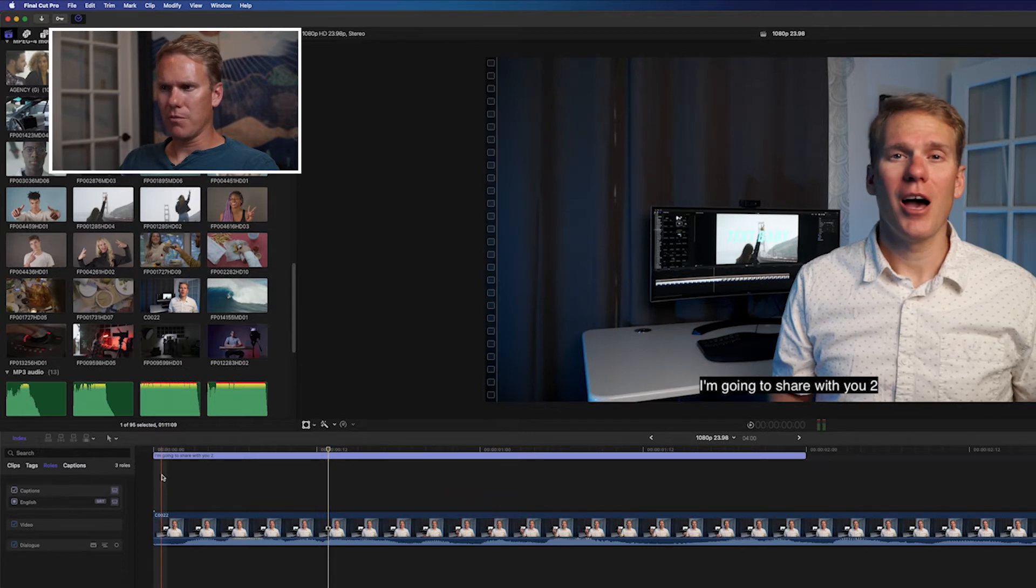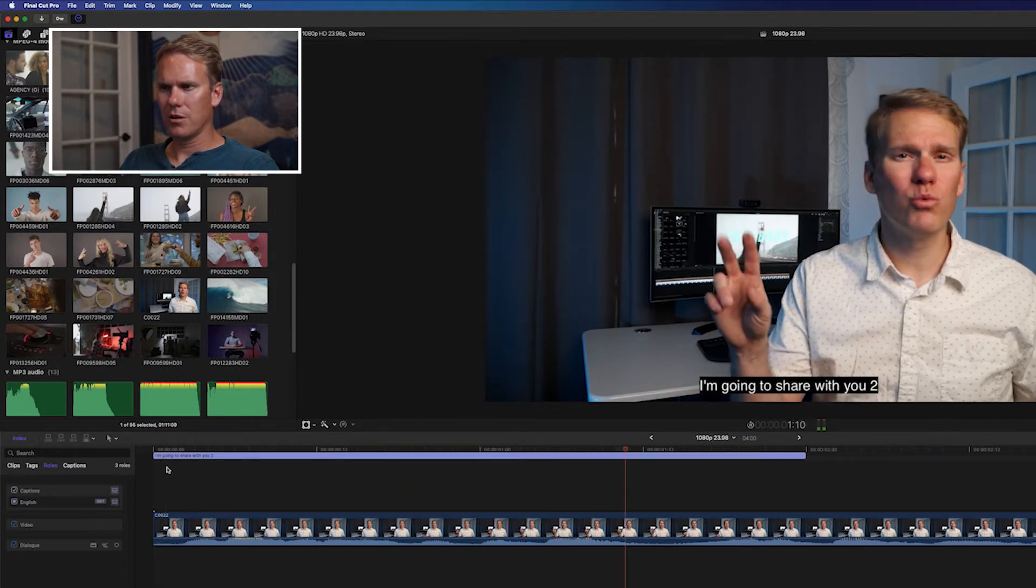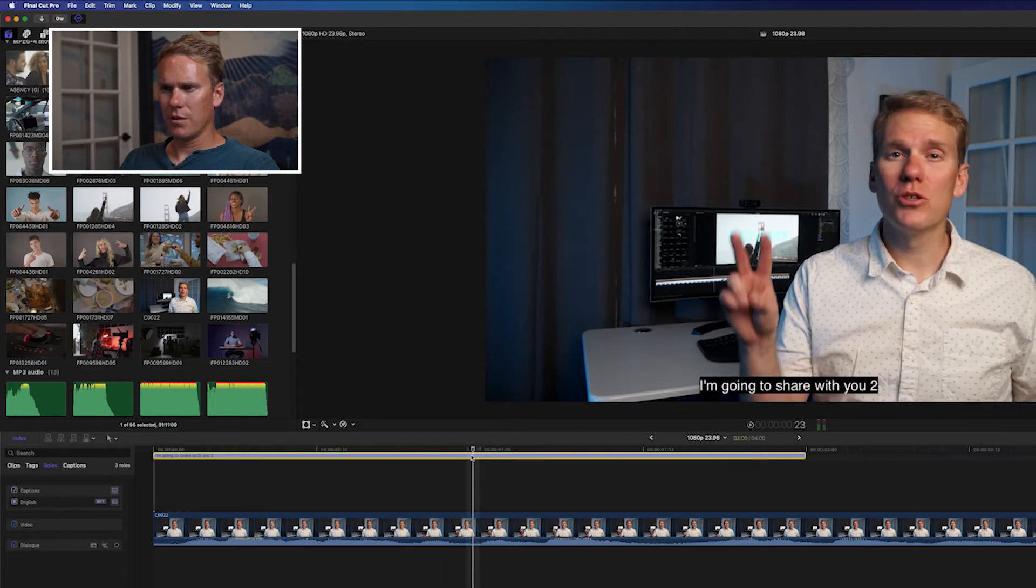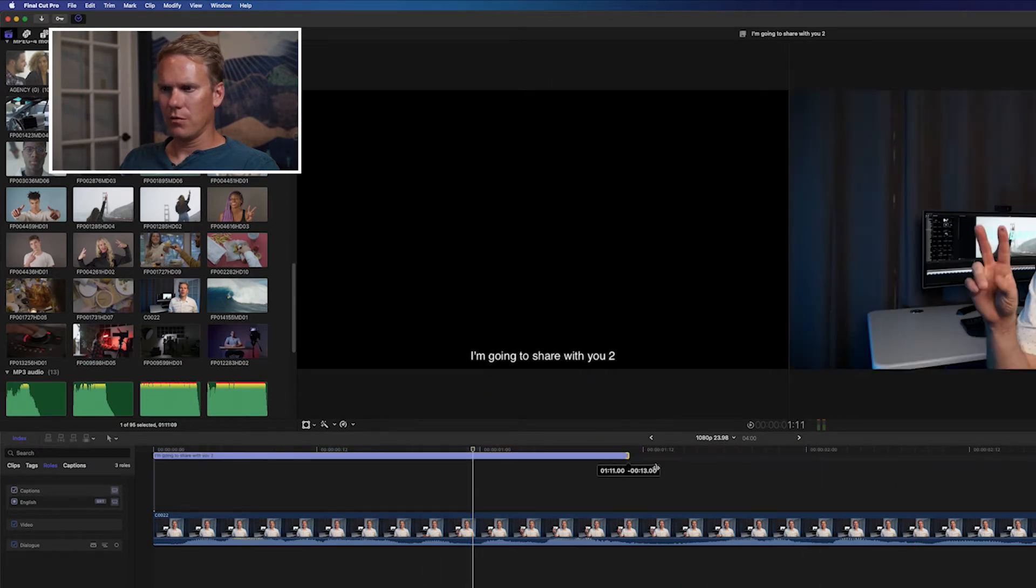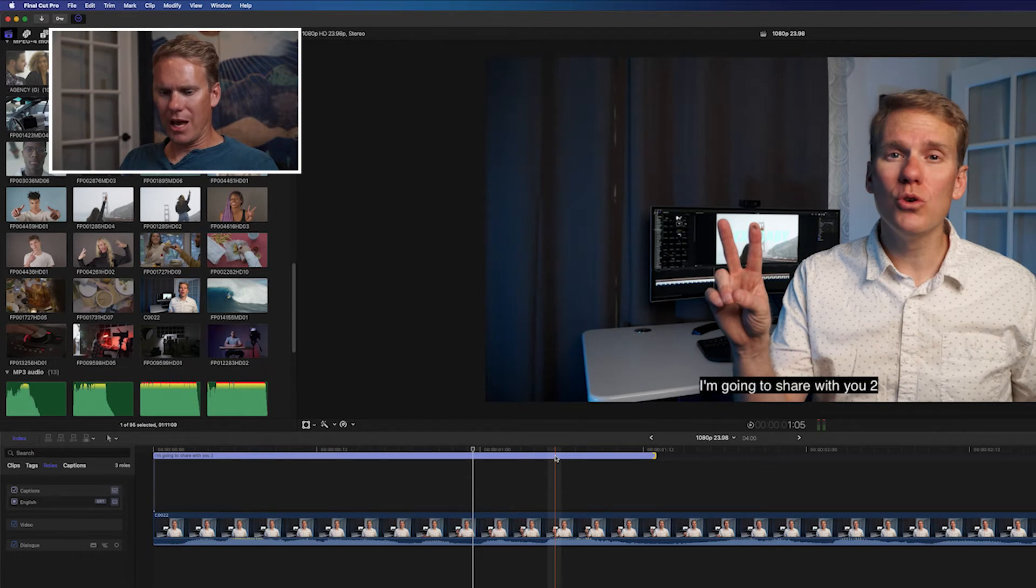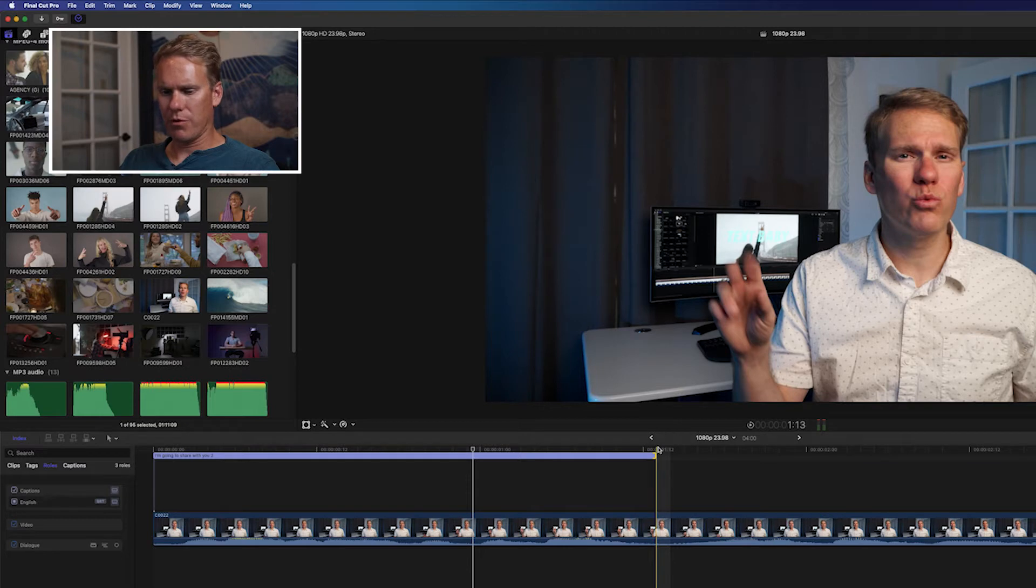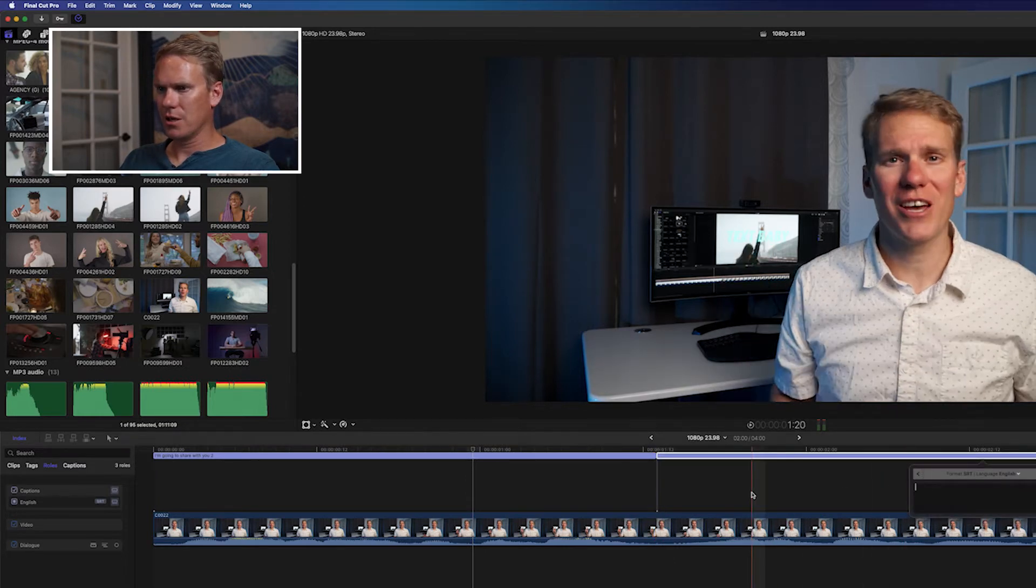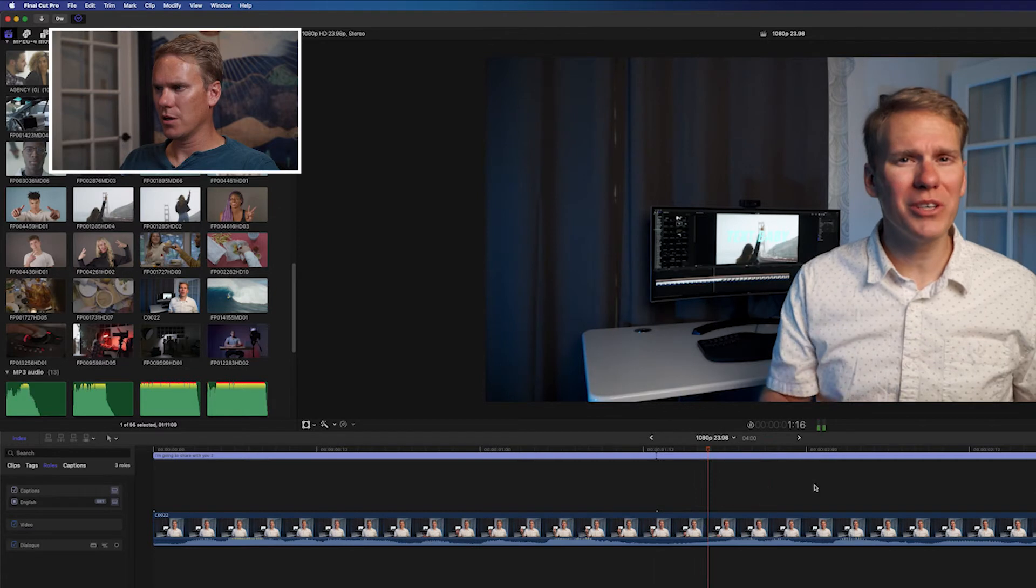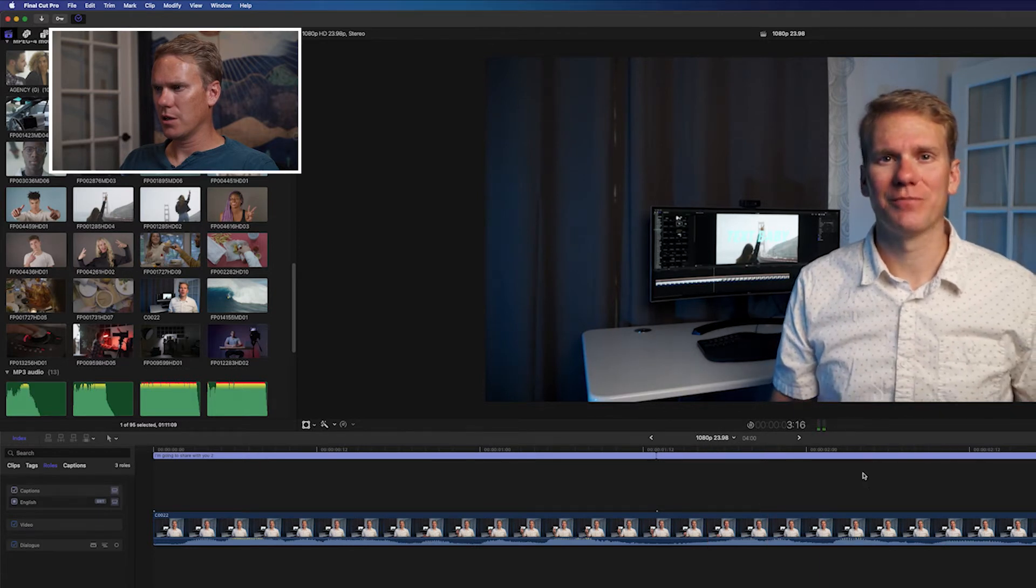And let's play it back. I'm going to share with you two really fast ways to... We'll adjust that. And now we'll add the second one. Putting my playhead here and pressing Alt-C.